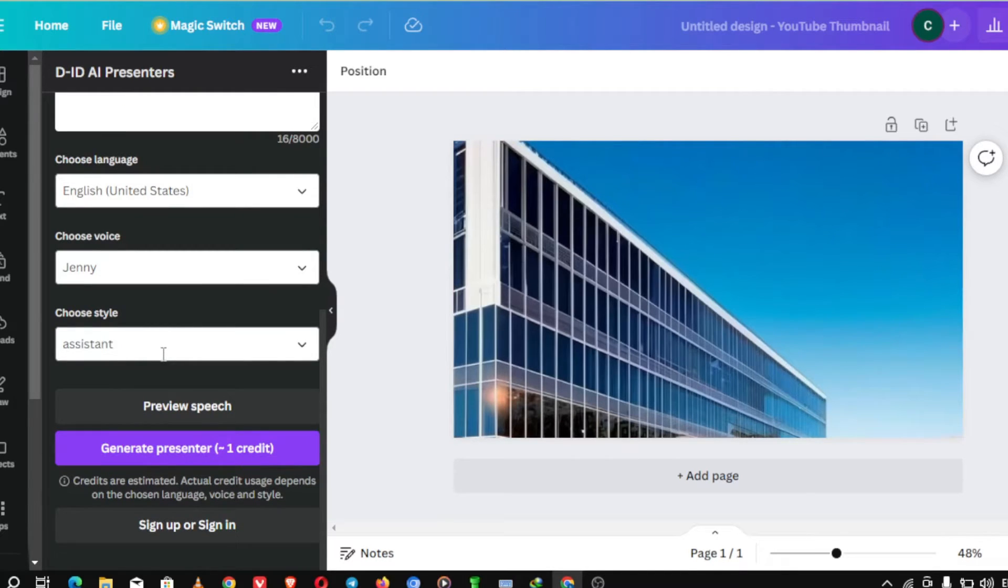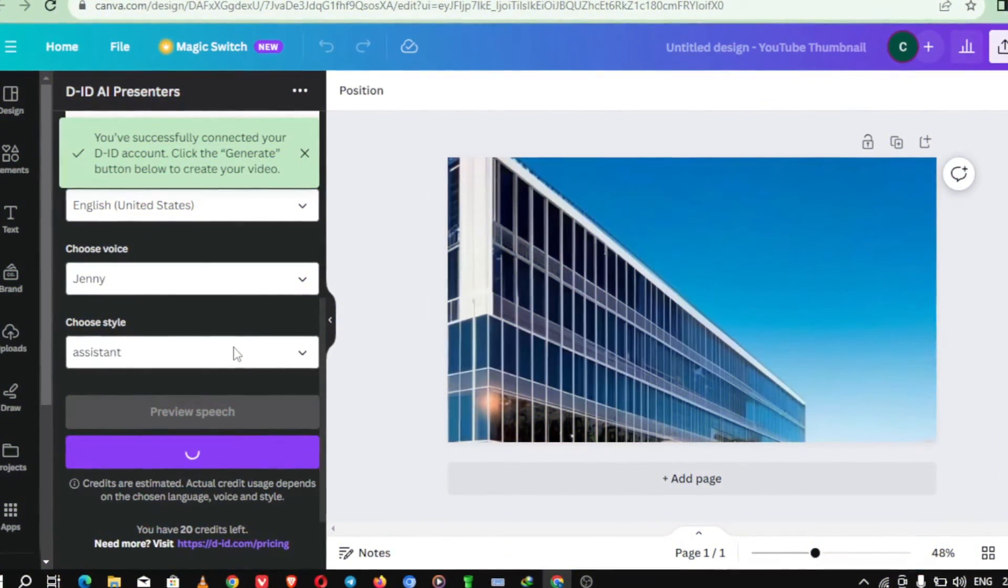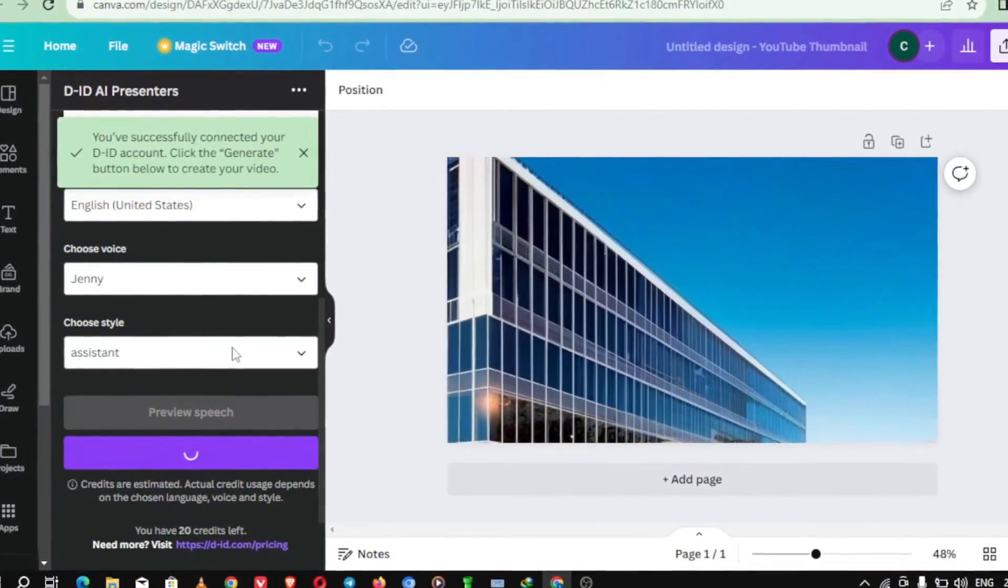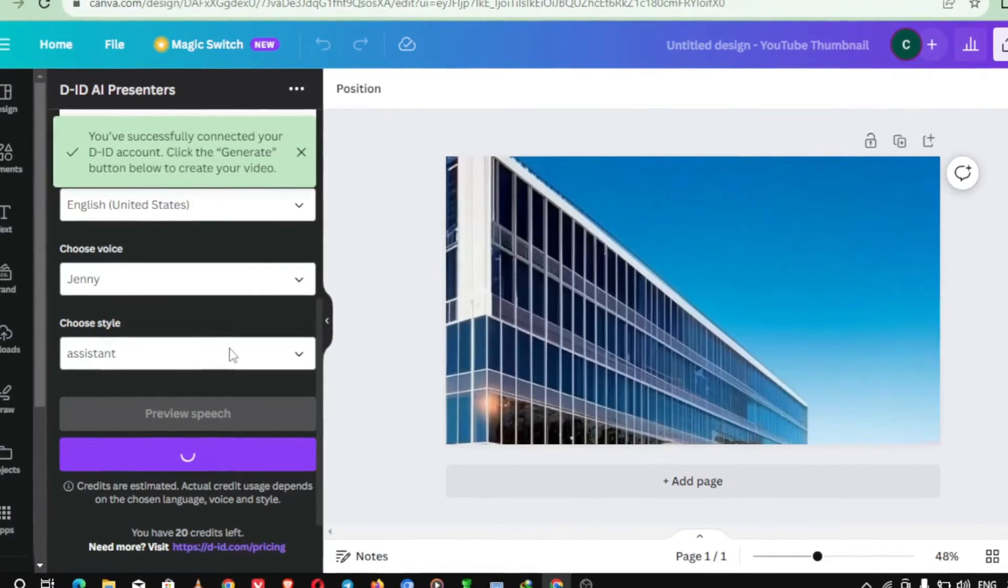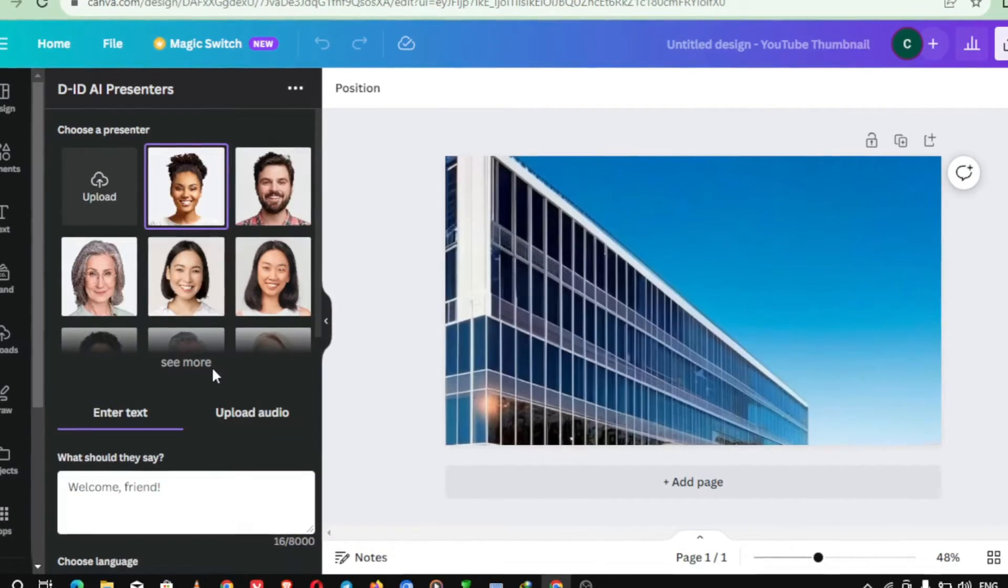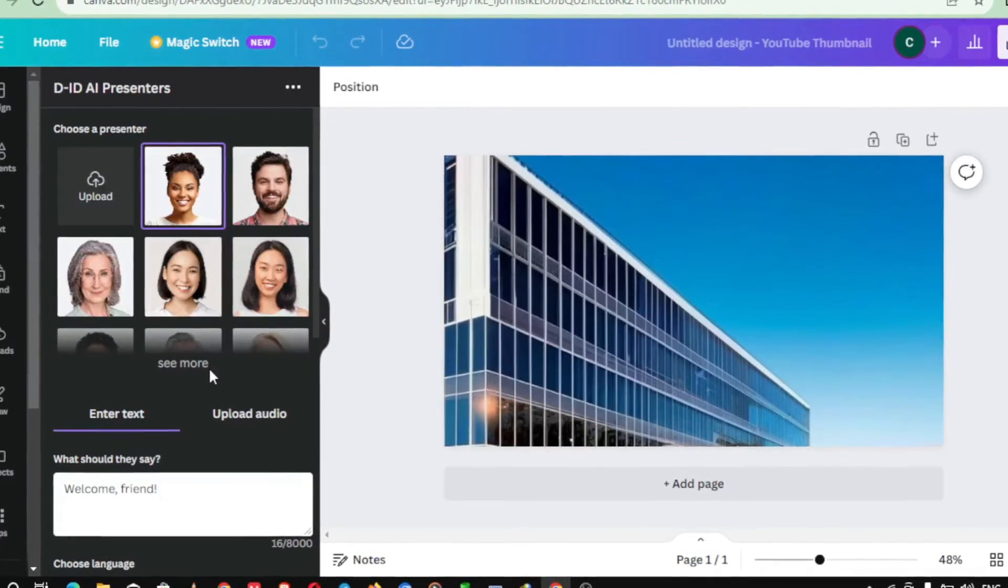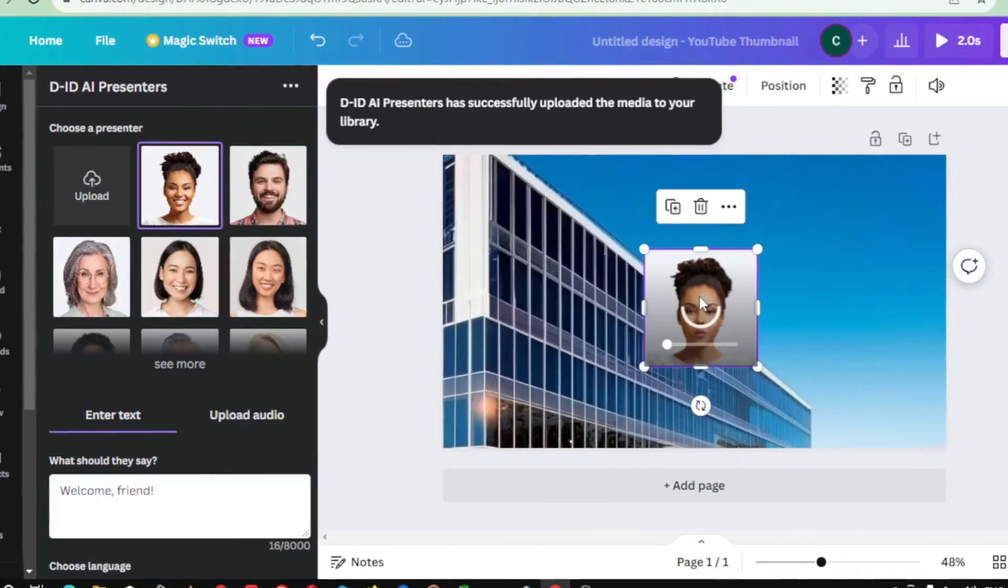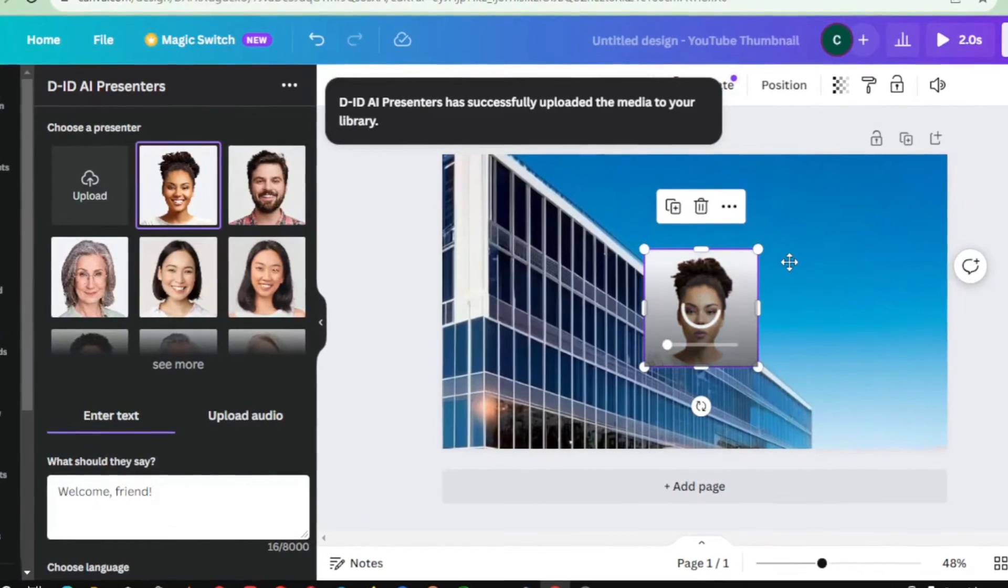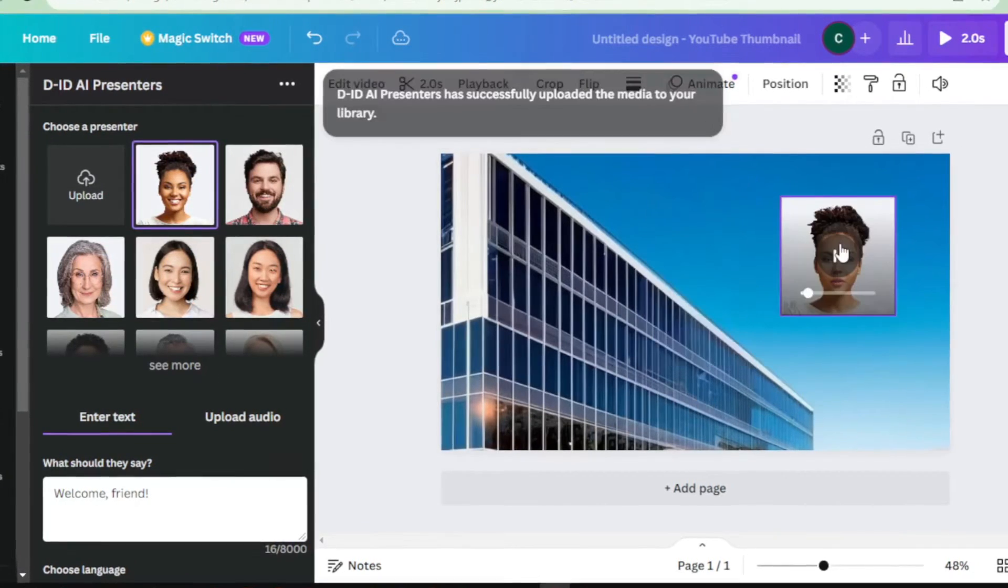But here's the best part, DID doesn't just create static avatars, it brings them to life. Yes, you heard that right. The DID AI-generated avatars tool allows you to animate your avatars with natural and fluid movement. Whether it's a wave, a smile, or even a dance move, your avatars will come alive on your design canvas.